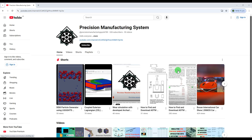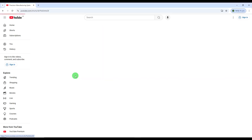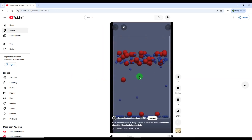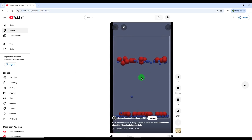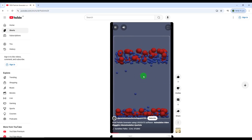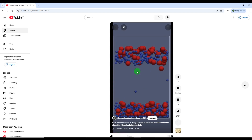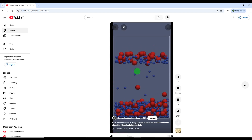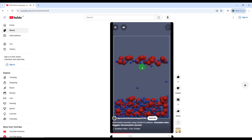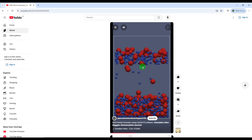Hello everyone, welcome to my YouTube channel Precision Manufacturing System. I'm back with another interesting video regarding the DEM series. In this video, I want to talk about particle generation using LIGGGHTS software. In my previous video we generated a single-size particle, but in this video I'm going to explain how we can generate multi-size particles using LIGGGHTS software.